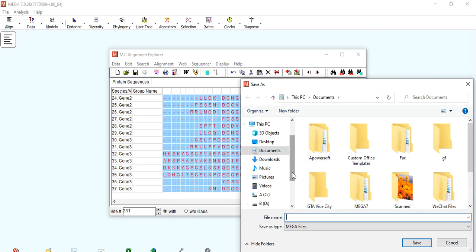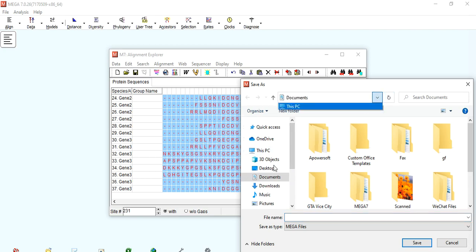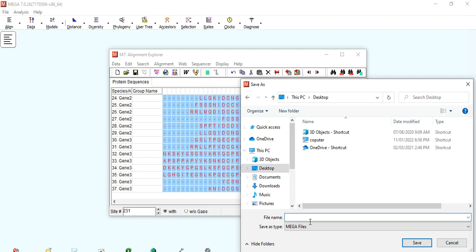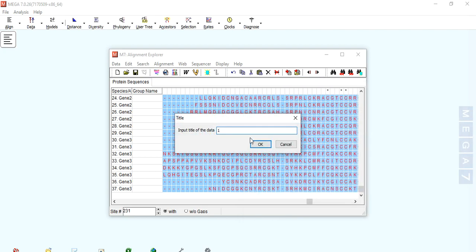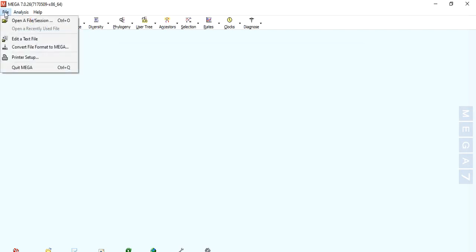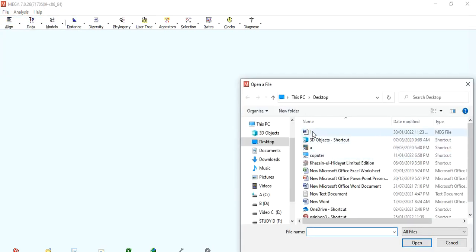Then go to Data, Export Alignment in MEGA format, and save it. I want to save it to the desktop. Now open that alignment file in MEGA by going to File, Open a File or Session, and select your alignment file.